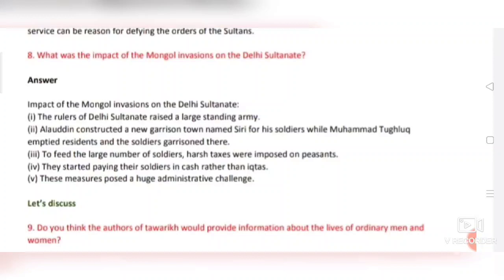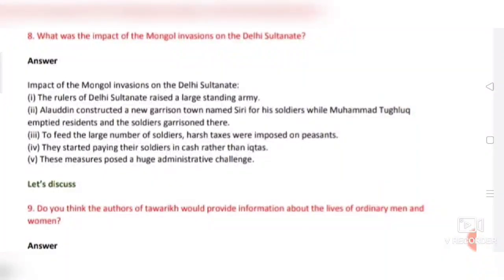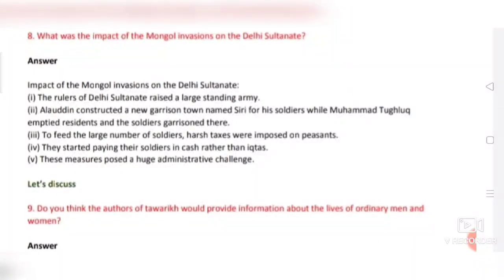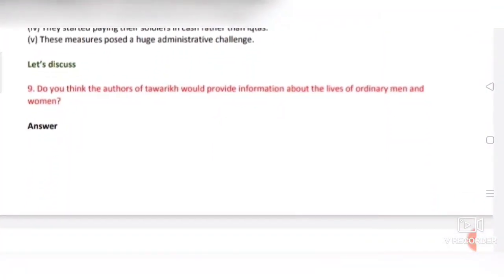Question number eight: What was the impact of the Mongol invasions on the Delhi Sultanate? Answer: First, the rulers raised a large standing army. Second, Alauddin constructed a new garrison town named Siri for his soldiers, while Muhammad Tughlaq emptied residents and garrisoned soldiers there. Third, harsh taxes were imposed on peasants to feed the large army. Fourth, soldiers were paid in cash rather than iqtas. Fifth, these measures posed a huge administrative challenge.